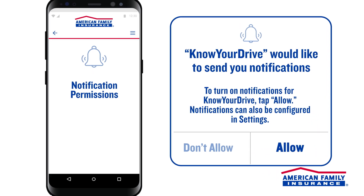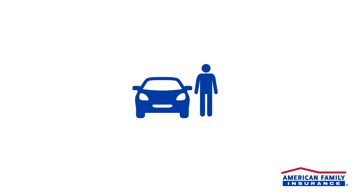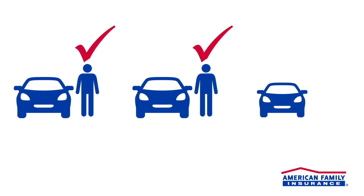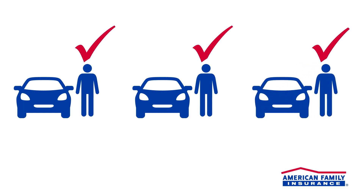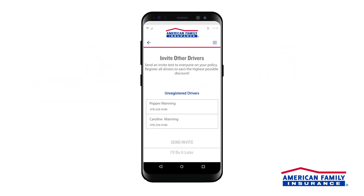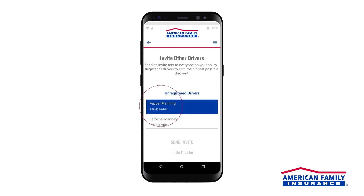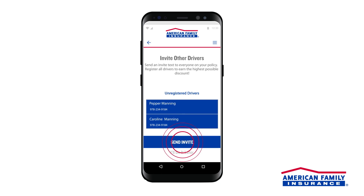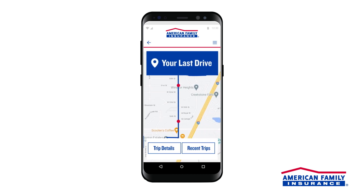And that's it! You're all set up! If there are other drivers on your policy who are also participating in Know Your Drive, they'll need to complete this process on their smartphones to earn the maximum discount eligible for your policy. Thankfully, we've made it easy! In your app, the Invite Other Drivers option will show any other enrolled drivers on your policy who still need to complete registration. Select this option to send them a helpful reminder.